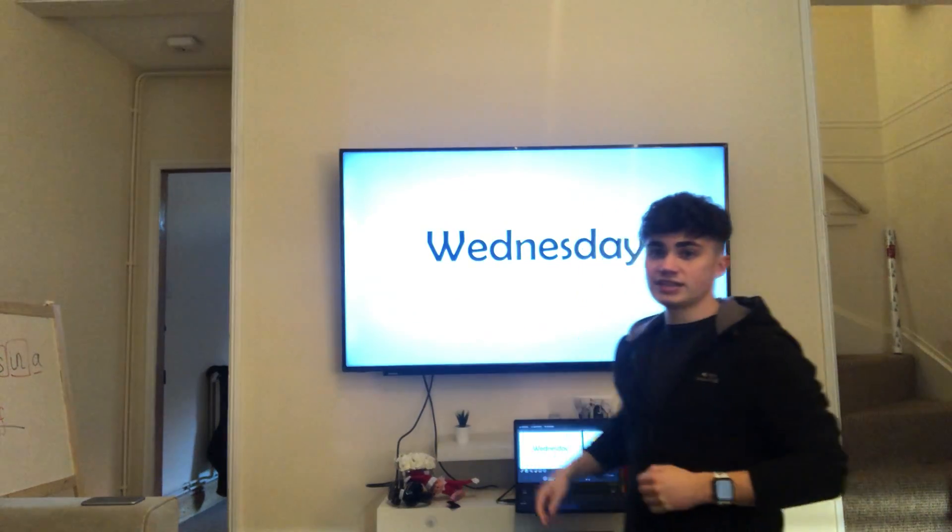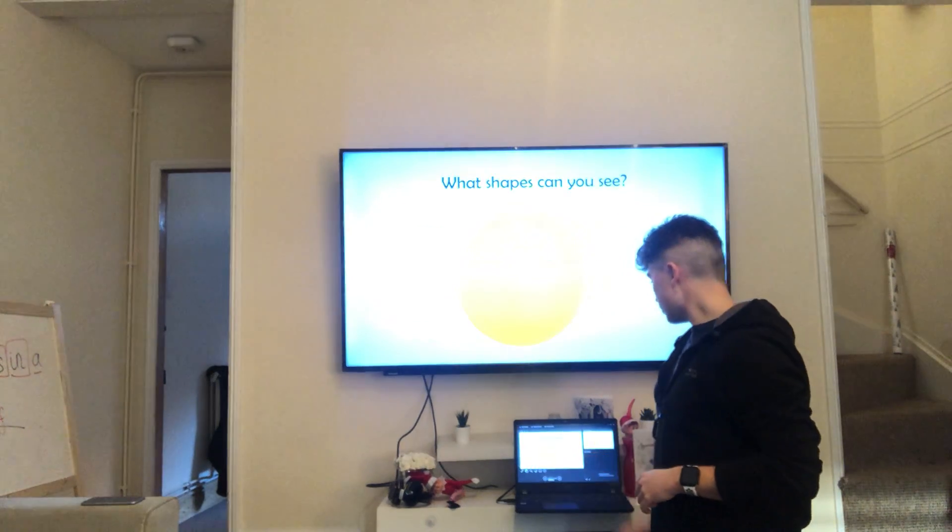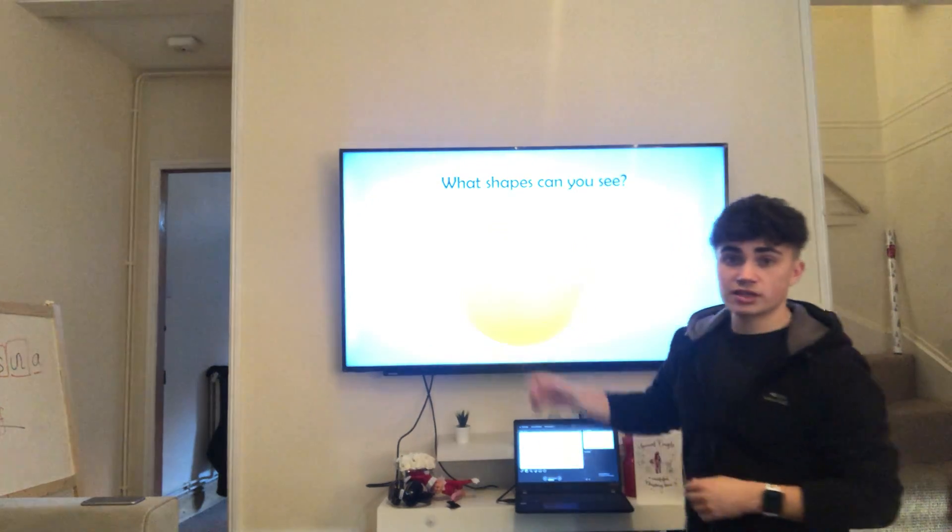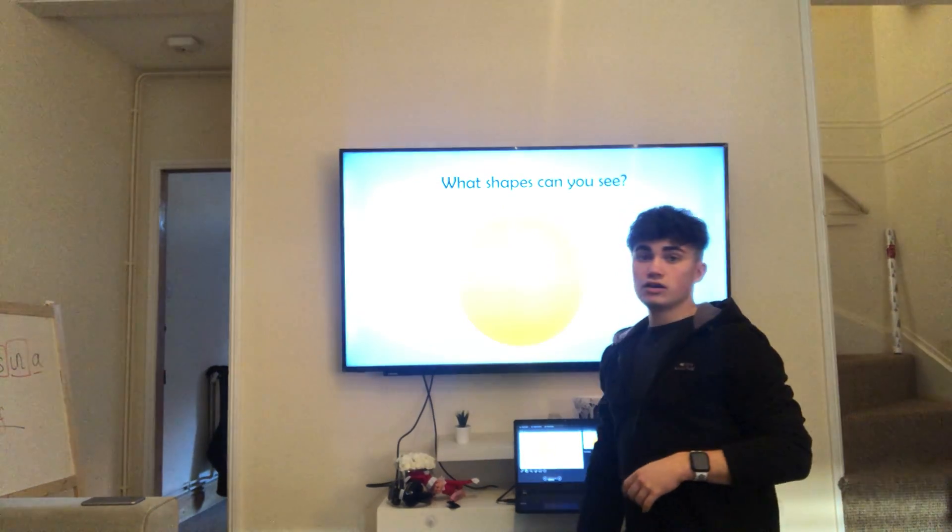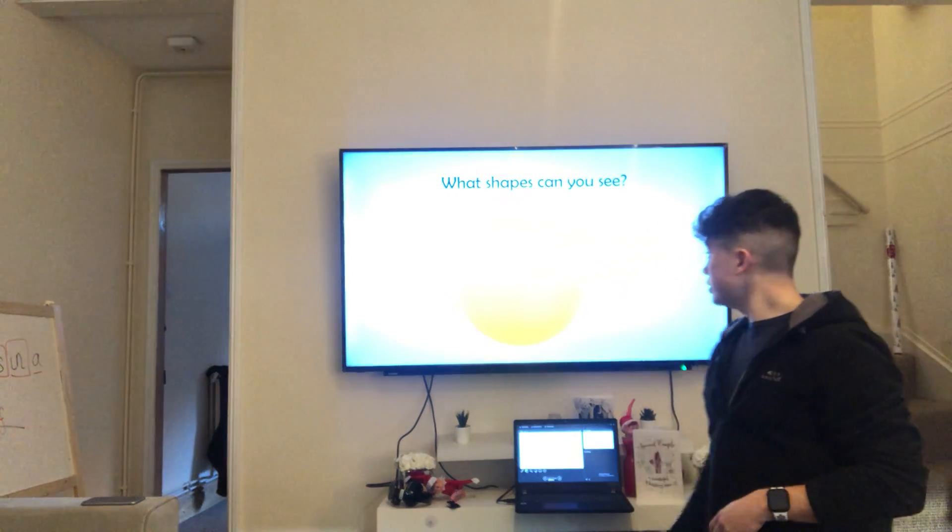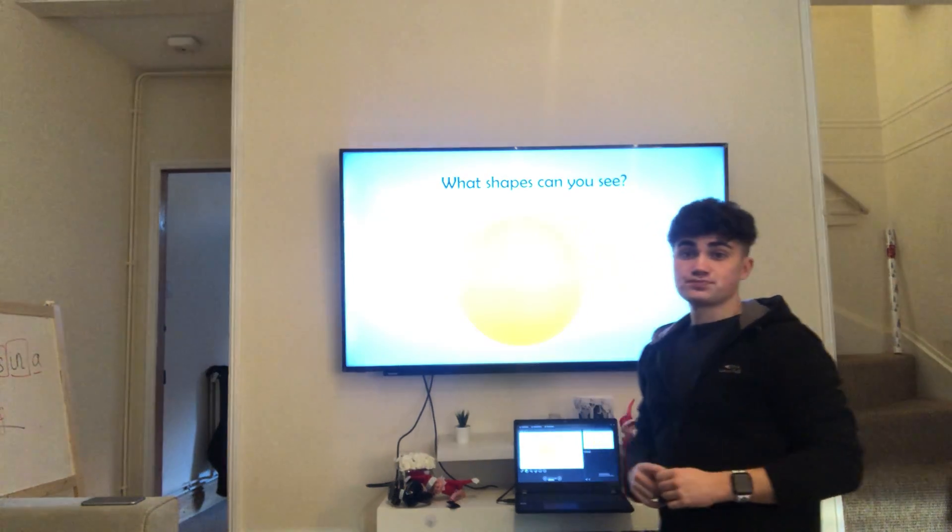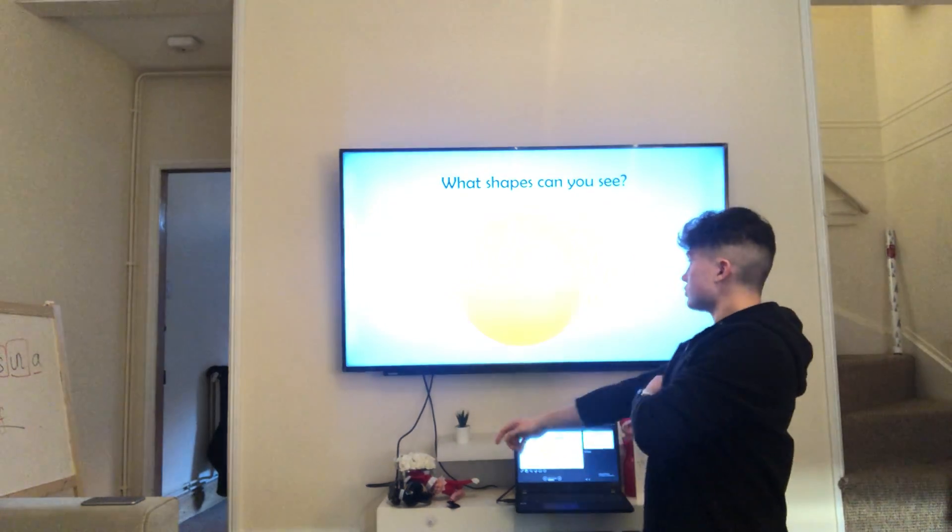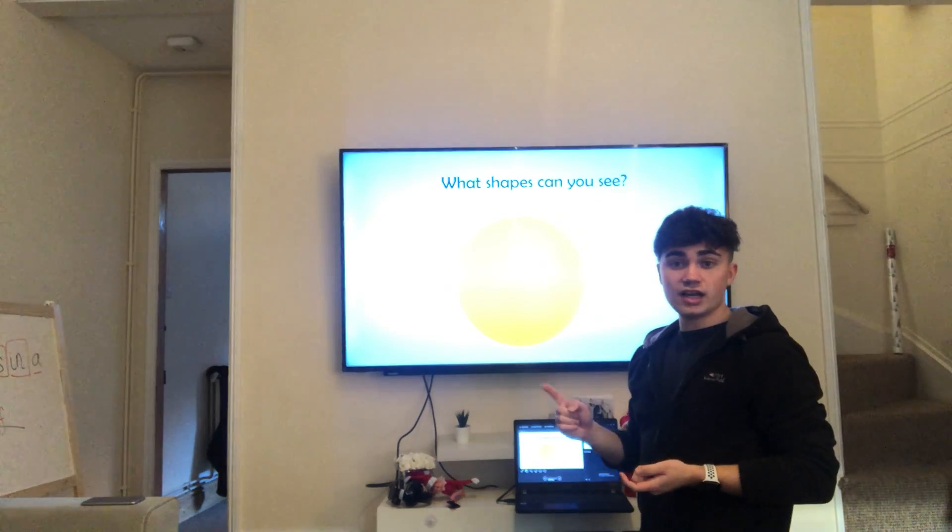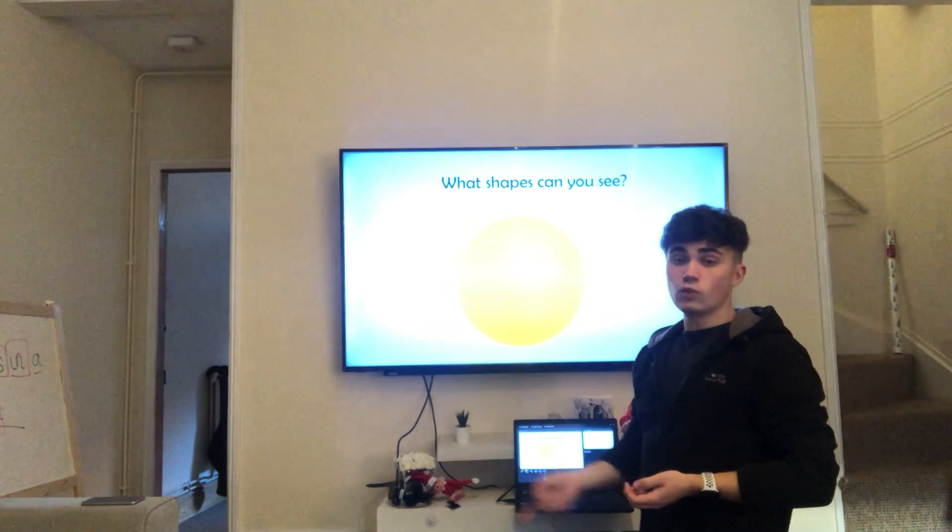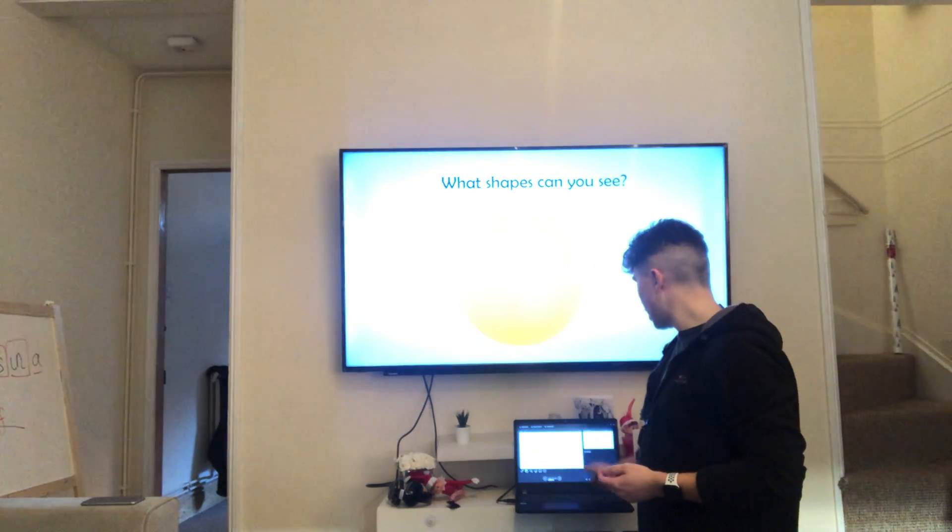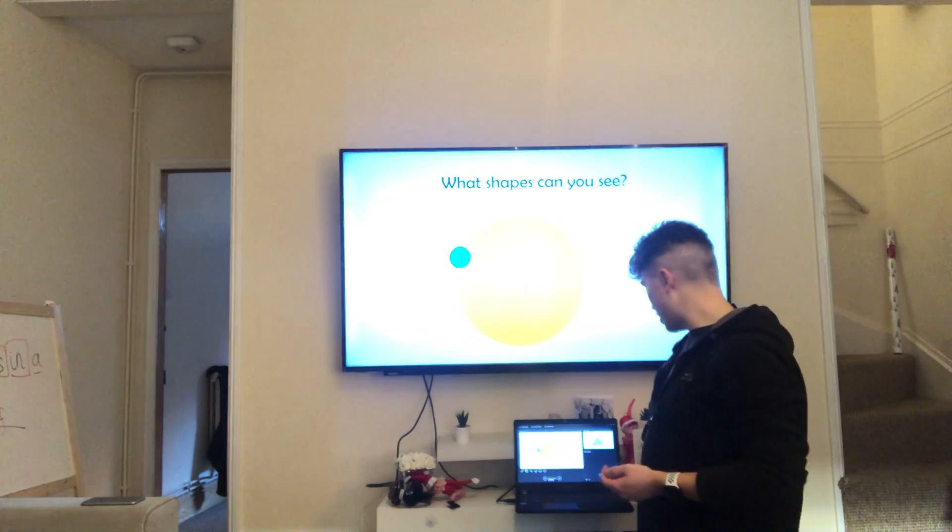So today is Wednesday. What shapes can you see? Can you see it all right? Hopefully you can see it on my screen. I'll describe it if not. It's got one side, no corners. It's got one long round side. It's a circle and a circle has one side.